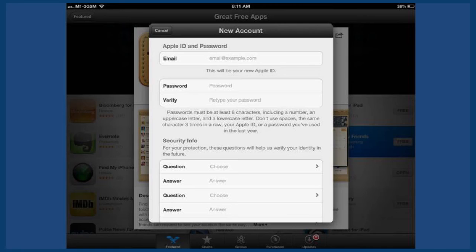Once that's done, fill in your email address, password, and other details.